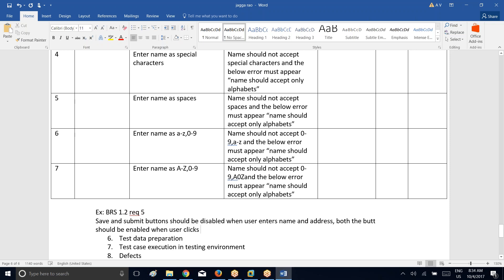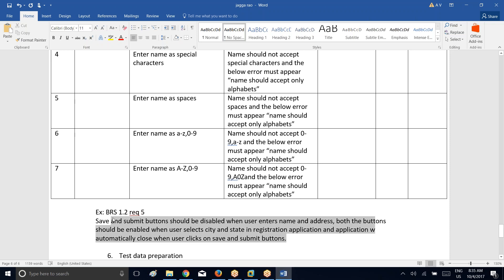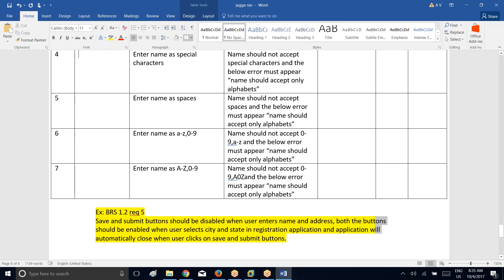Save and submit buttons should be disabled when user enters name and address, and both buttons should be enabled when user selects city and state in the registration application.